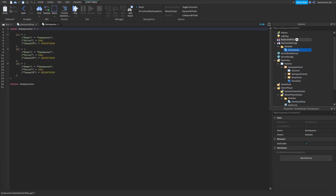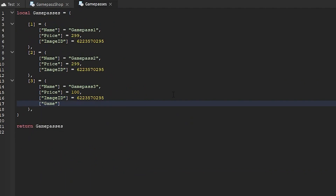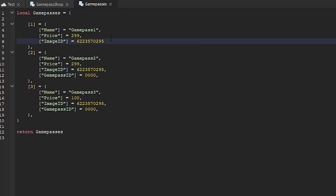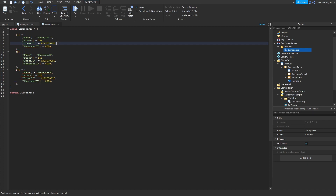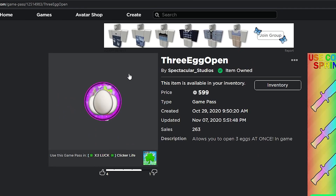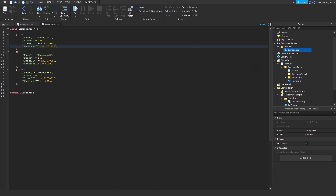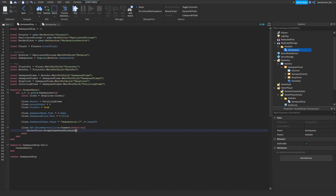Go to your module in ReplicatedStorage, Modules, GamePasses, and add another field called 'game pass ID.' You can set your game pass ID to your actual game pass — for example, I'll go click on one of my games, copy the game pass ID, and paste it in here. Then call PromptGamePassPurchase with player and v dot game pass ID.